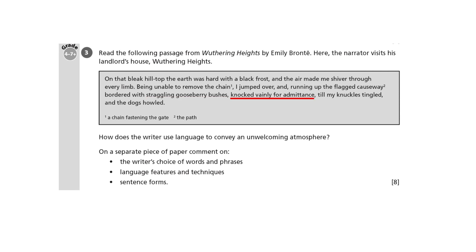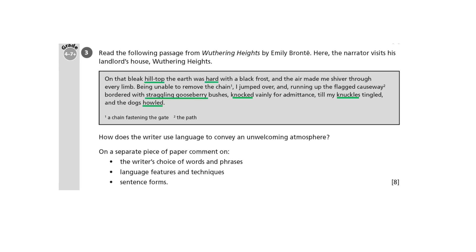Then there's knocked vainly for admittance. Vainly means that the narrator is frustrated — he wants to be let in but he's not let in, he knocked vainly for admittance. And the dogs howled. If I hear dogs howling, I begin to worry that perhaps they're going to get loose and chase me, which the narrator could very well imagine happening.